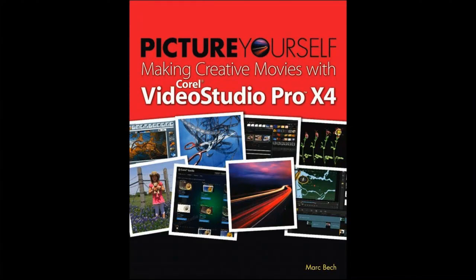Hello, my name is Mark Beck, and I recently wrote a book on Corel's VideoStudio Pro X4 that you can order on Corel's website.